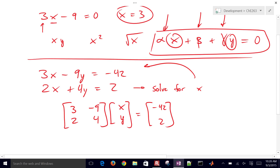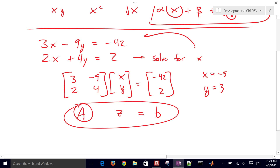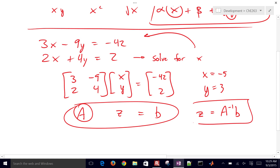By doing the substitutions, we can check our answer: x is going to equal negative 5, and y is going to equal 3. The way we do this through matrix multiplications is: this coefficient matrix we'll call A, this solution vector we'll call Z, and the right-hand side we'll call B. So the way we solve this is Z equals A inverse times B. We'll take the inverse of matrix A and then multiply it by B.